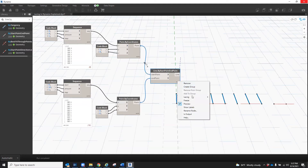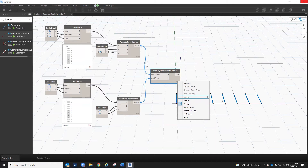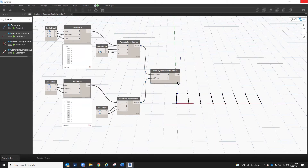You'll notice if I change the lacing by right-clicking on the node, going down to lacing, and hovering over that, I can change the lacing mode. If I change it to shortest, you'll notice nothing changed other than the symbol on the node. Again, this is because automatic is essentially the same as shortest, and it only has to do with how it is different under the hood.